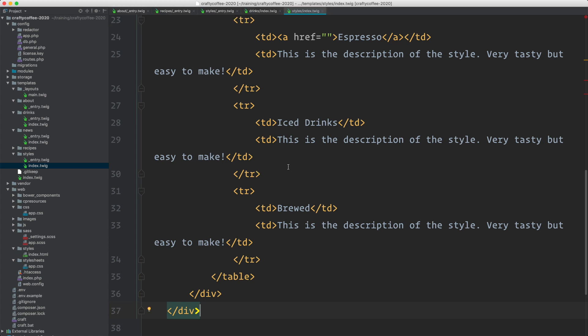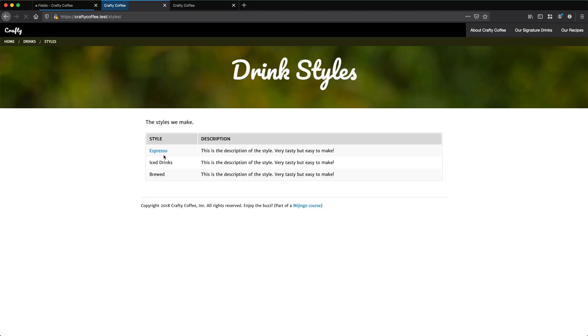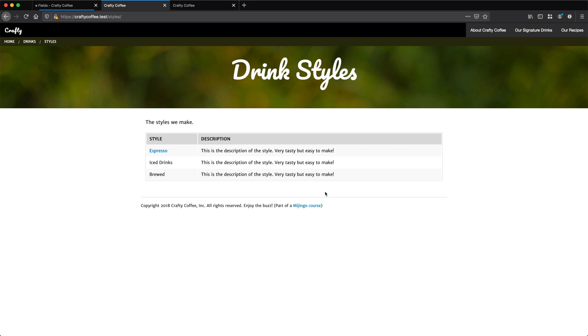Now let's look at our styles index page just to see that it's working. So if I go here and reload, there we go. We have our drink styles and a list of the categories and a description. So let's bring this to life now with the actual categories that we have.